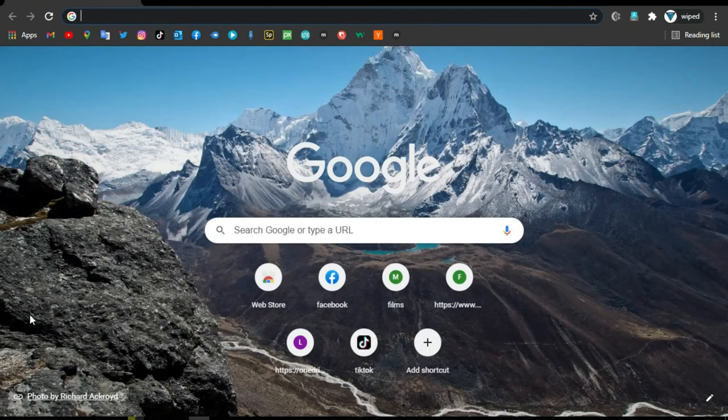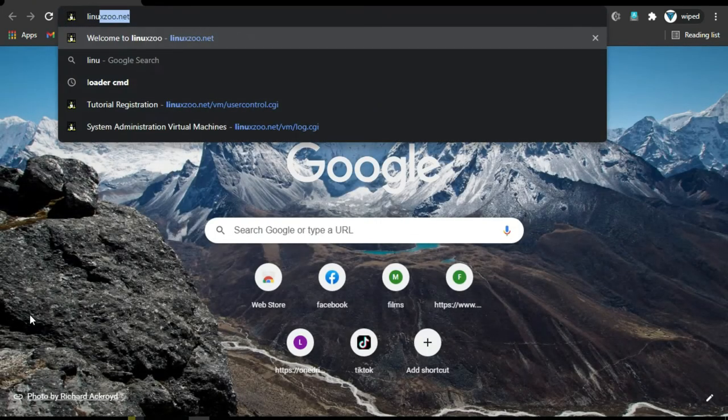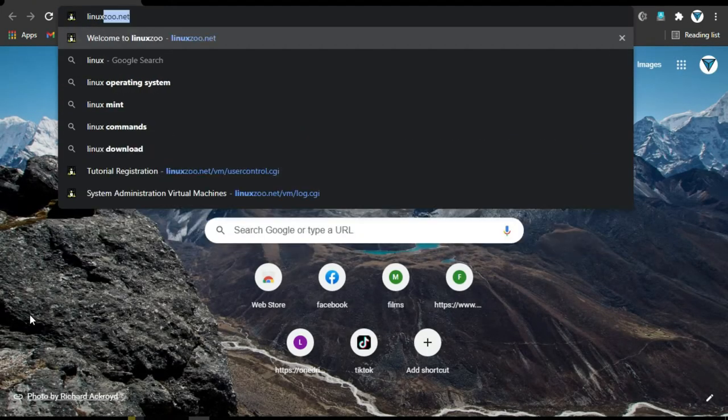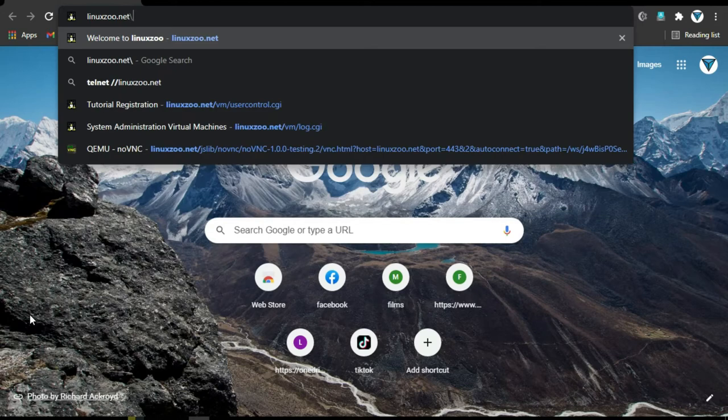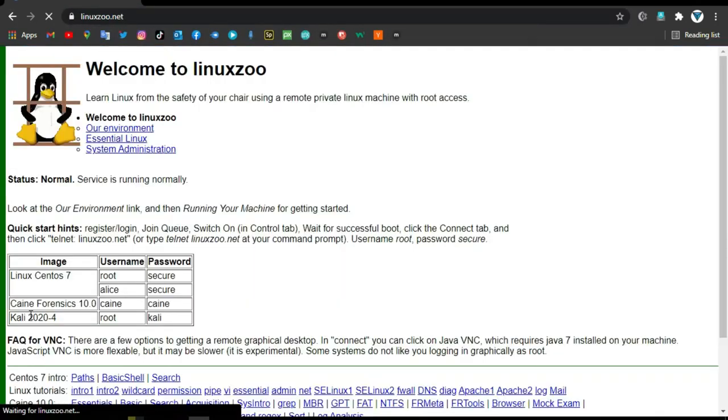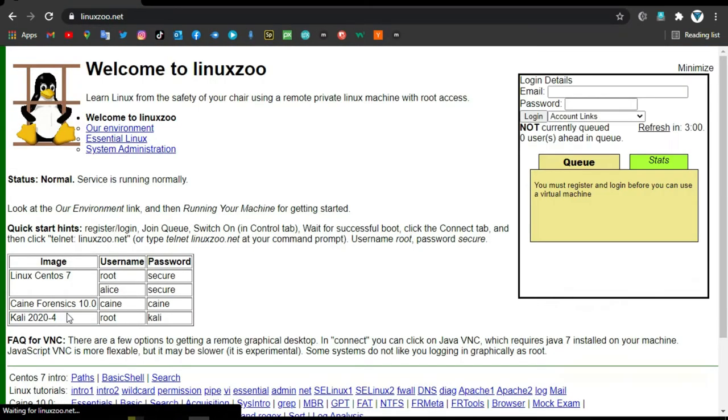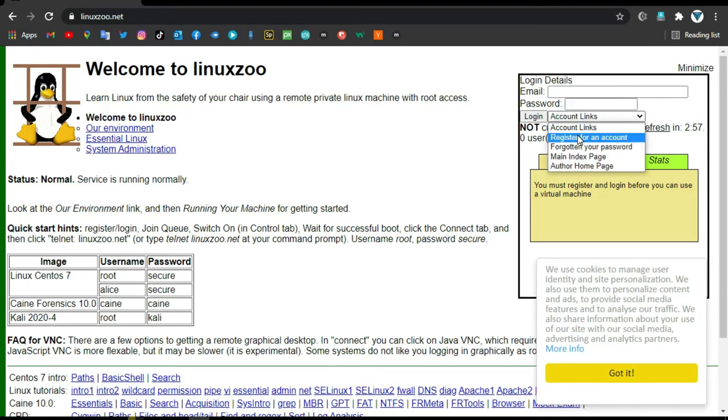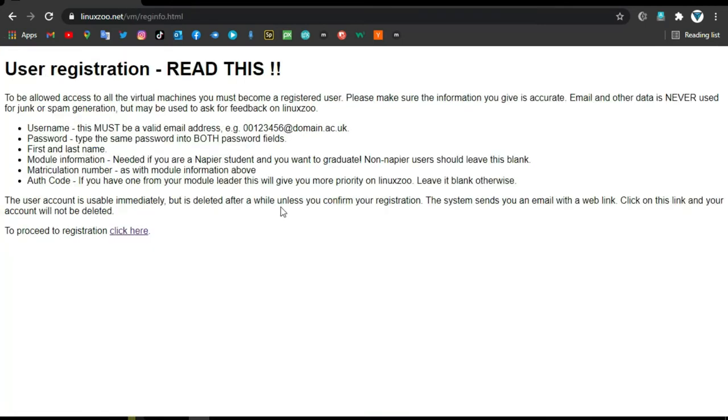Hello everyone, welcome to CyberOrg. In this video I will teach you how to run Kali Linux directly in your web browser. Open your browser and search LinuxZoo.net. Click the account link and select register for an account.